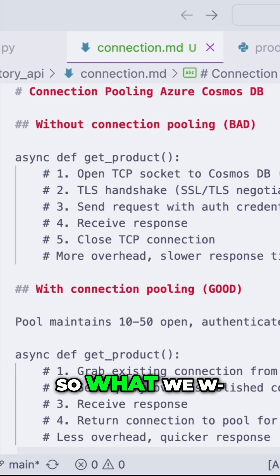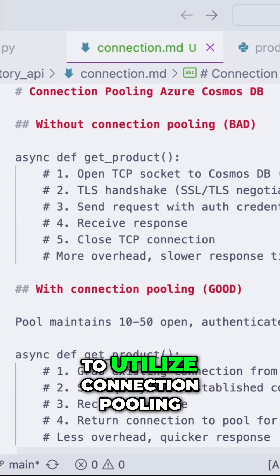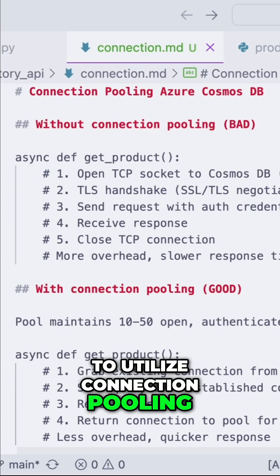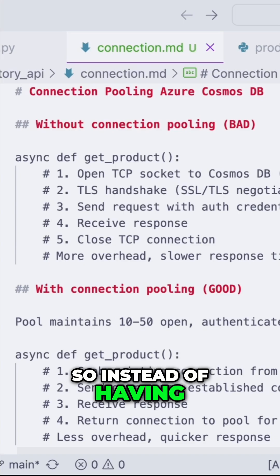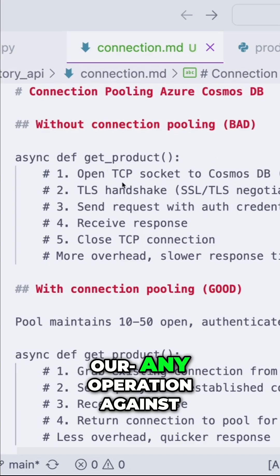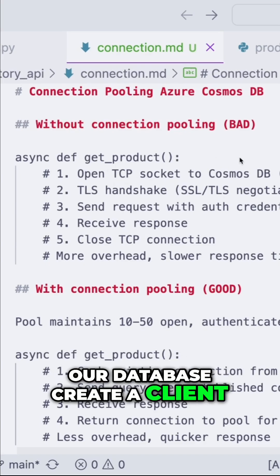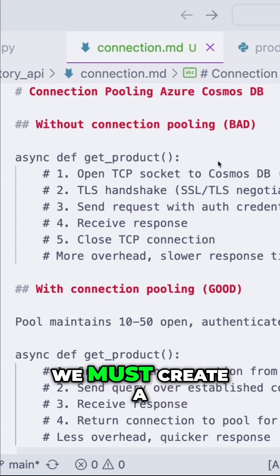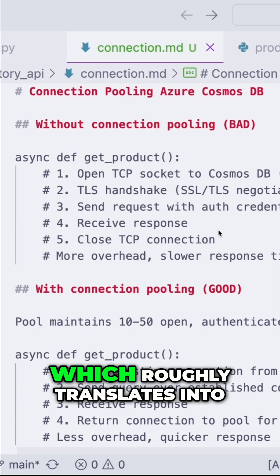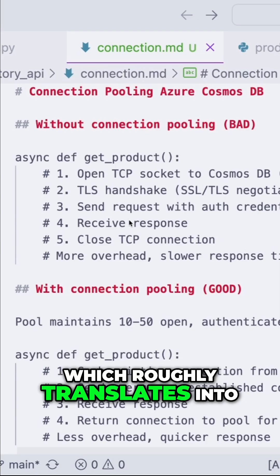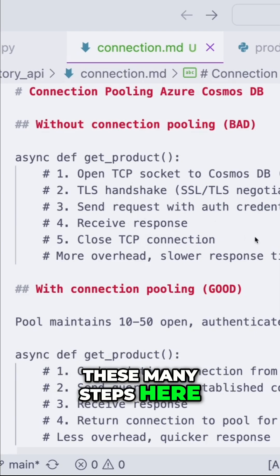So what we are aiming for is to utilize connection pooling. Instead of having any operation against our database create a client, thus create a connection pool every single time, which roughly translates into these many steps here.